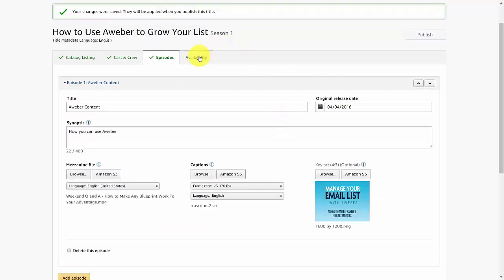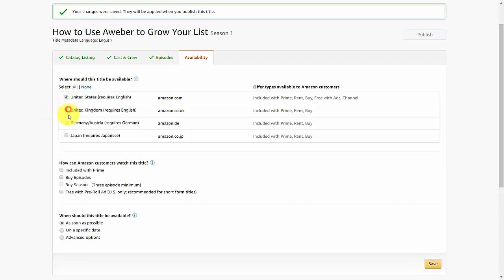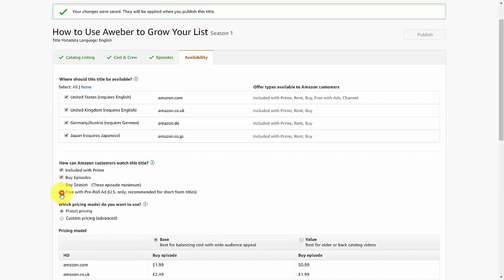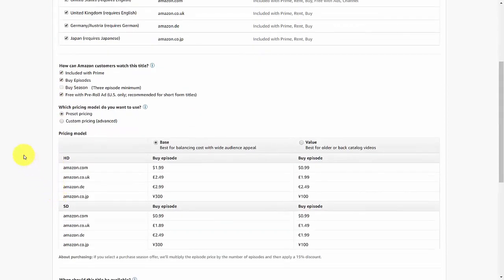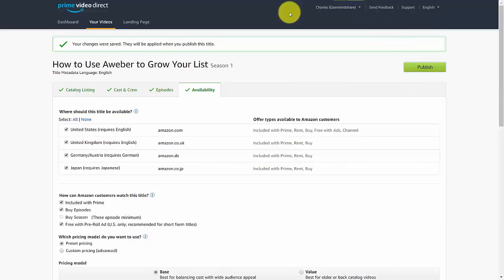Go to your Availability tab and make it available in the locations where you want it to be seen. You can determine either base pricing or value pricing based on your preference. Once you've done that, click Save. Once you've completed all four sections, you are then ready to publish your video so others can begin to watch on Amazon Video Direct.